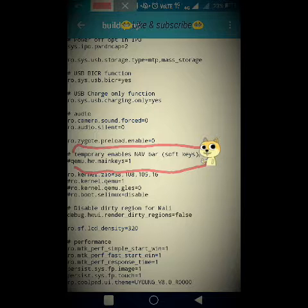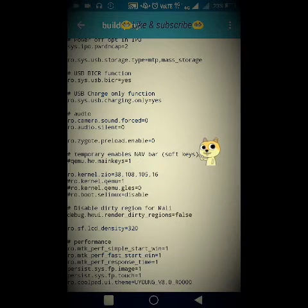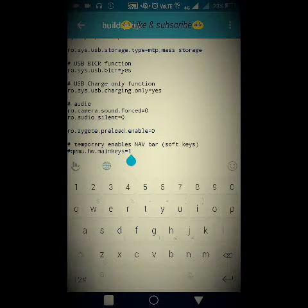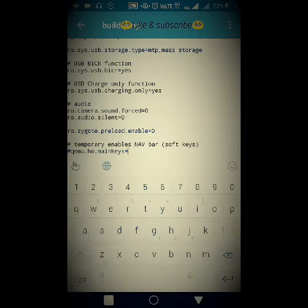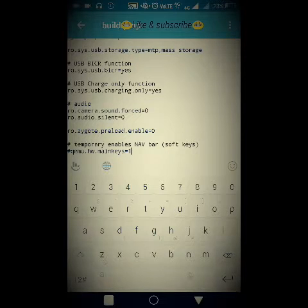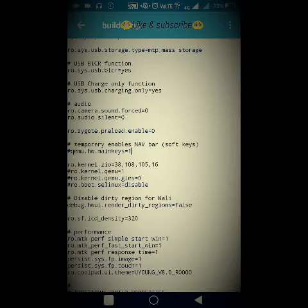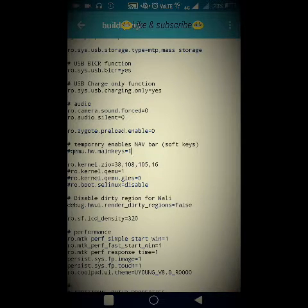You can see the section I've encircled — it reads '#temporary enables navigation bar (softkeys)'. You need to change the value to 1. By default it is set to 0, so delete the 0 and type 1 in its place. After typing 1, soft keys will be permanently enabled on your phone.